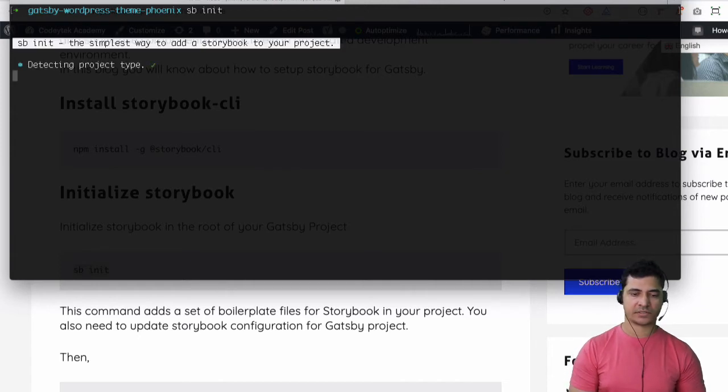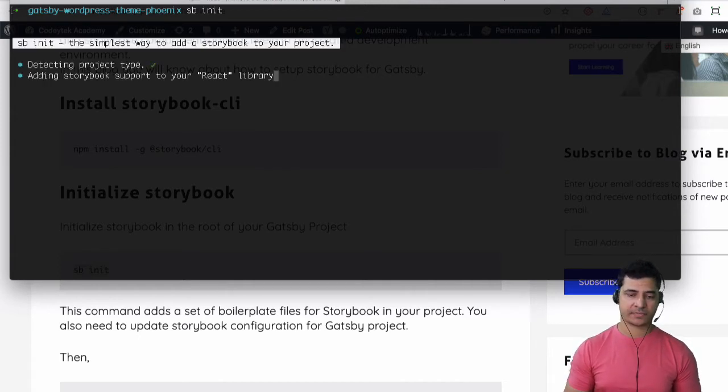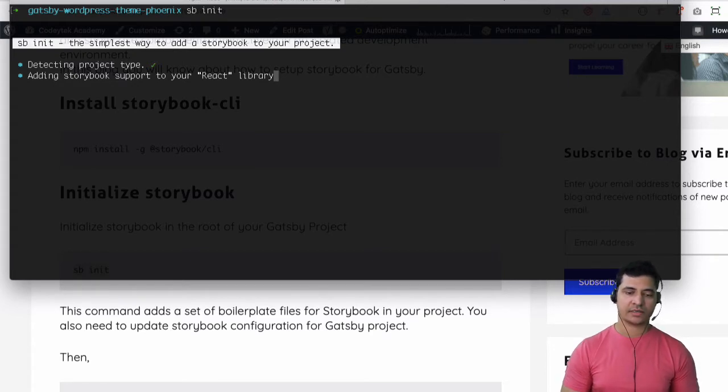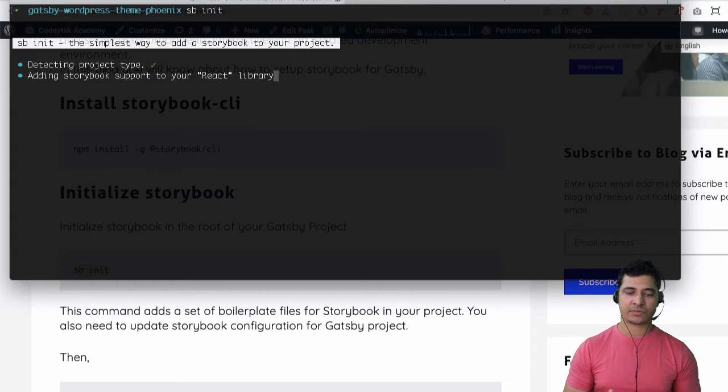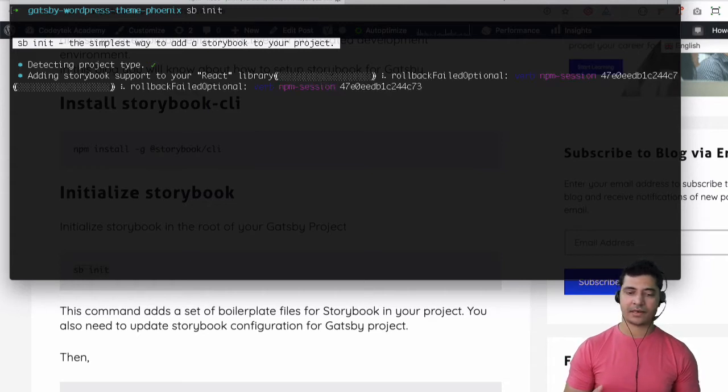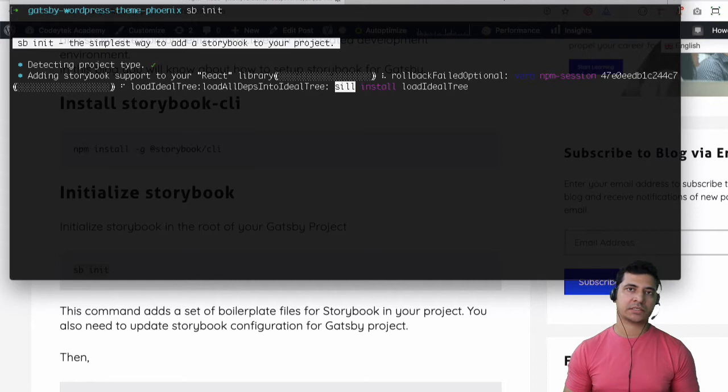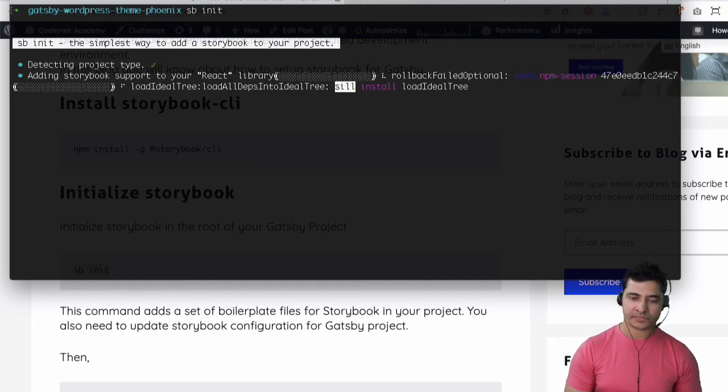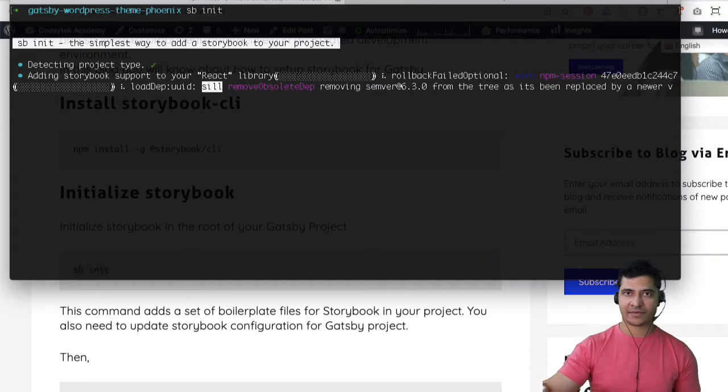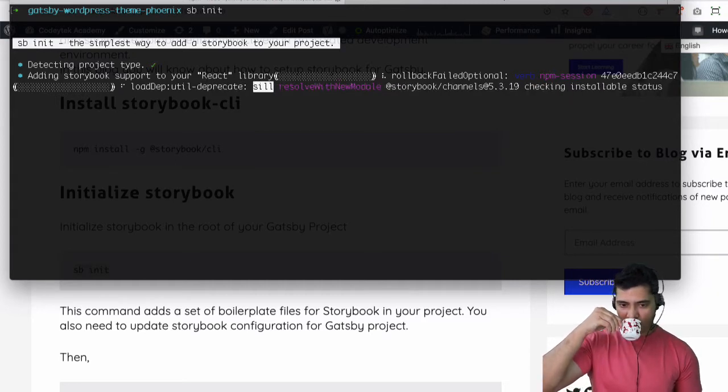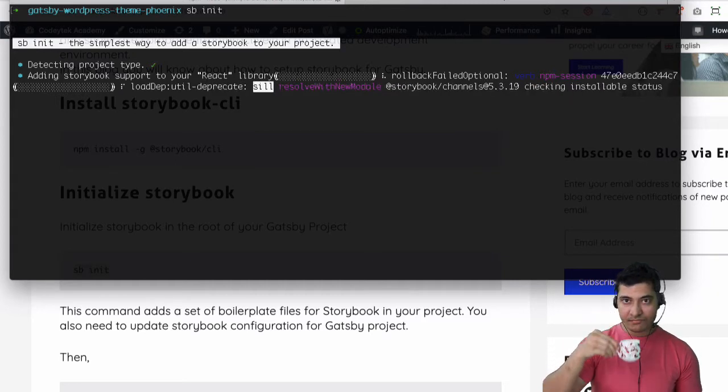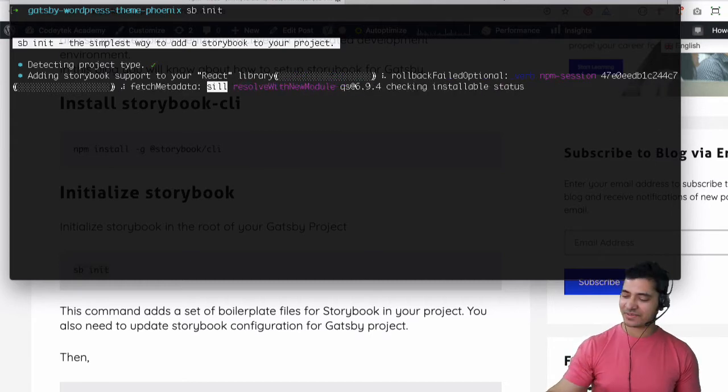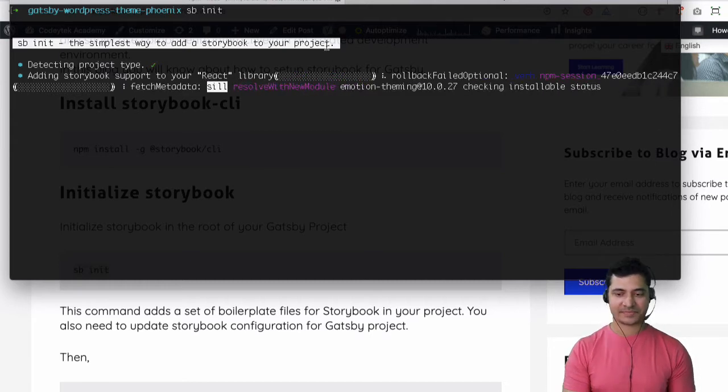Okay so let's wait for it to do that. You can see it's detecting the project type so it checked yes that it is actually a react project and it's adding the Storybook support to our react library and it's going to install all of the dependencies that it requires for it to function properly. Let's wait for that and in the meanwhile I can have a sip of tea.